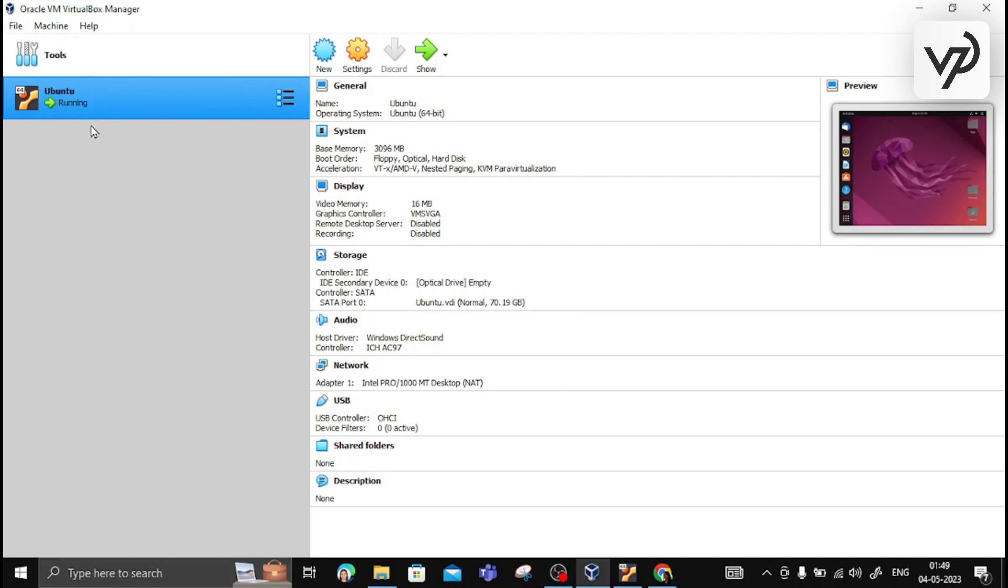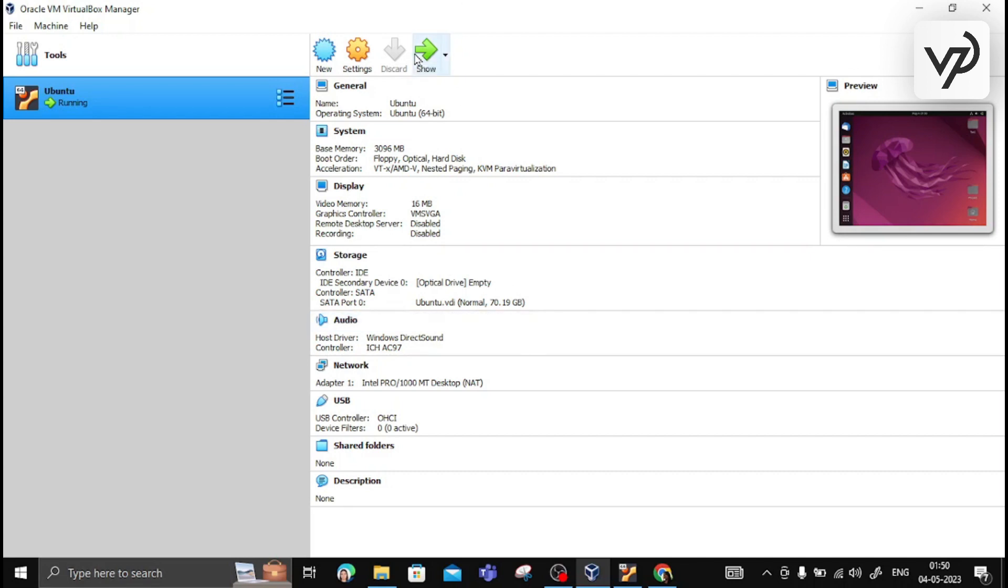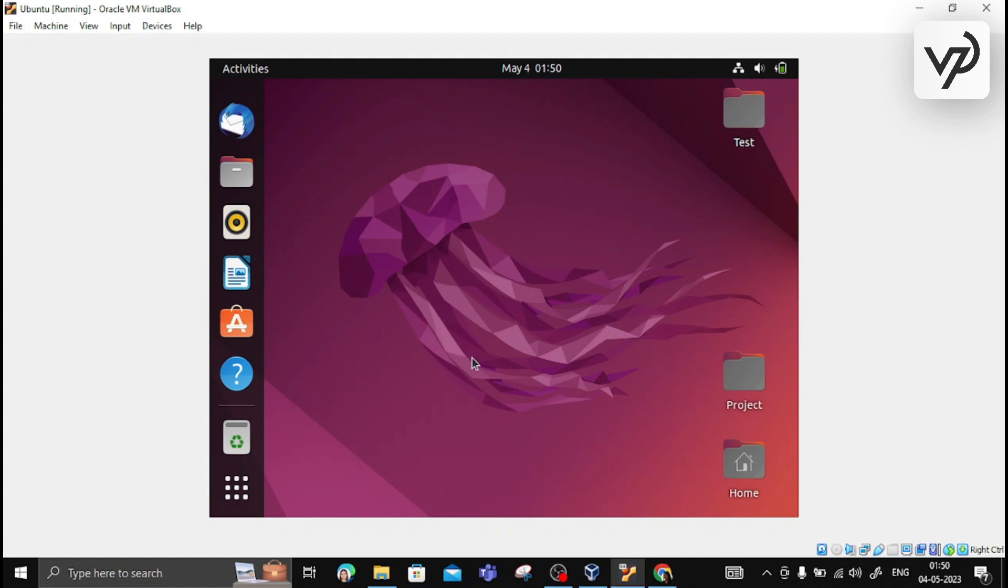I have already started this. Once you start it, it's going to look like this. Before you get this type of window, it will ask you to enter the password for the created user account.